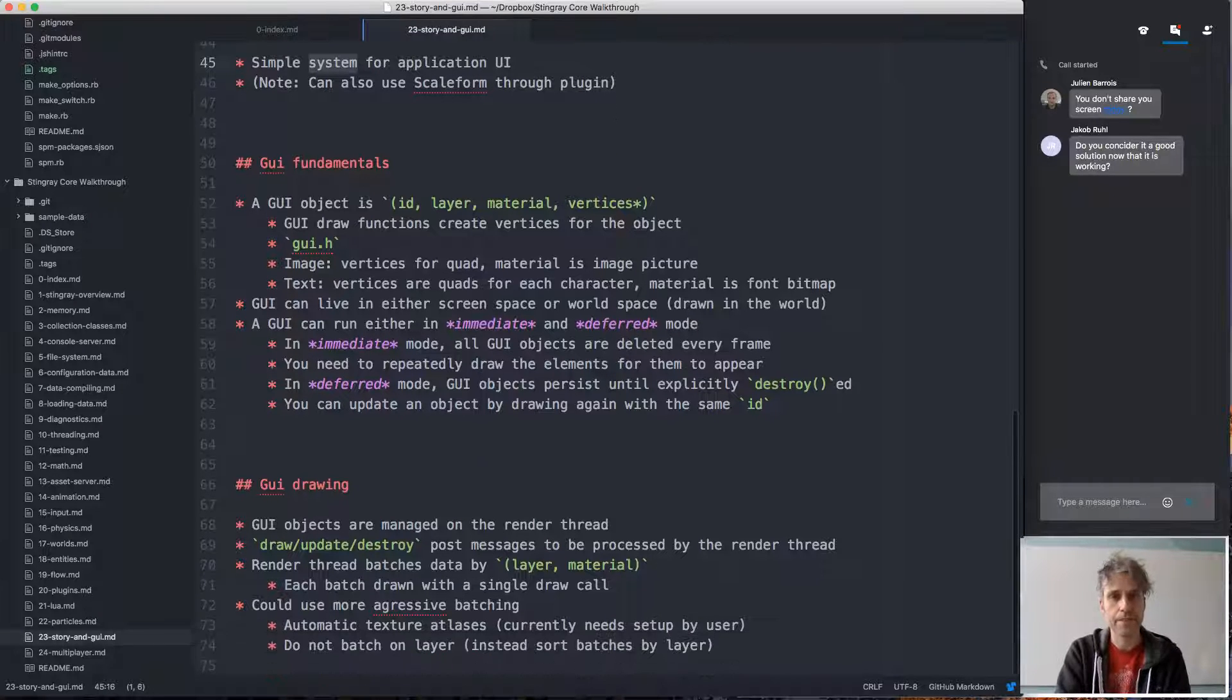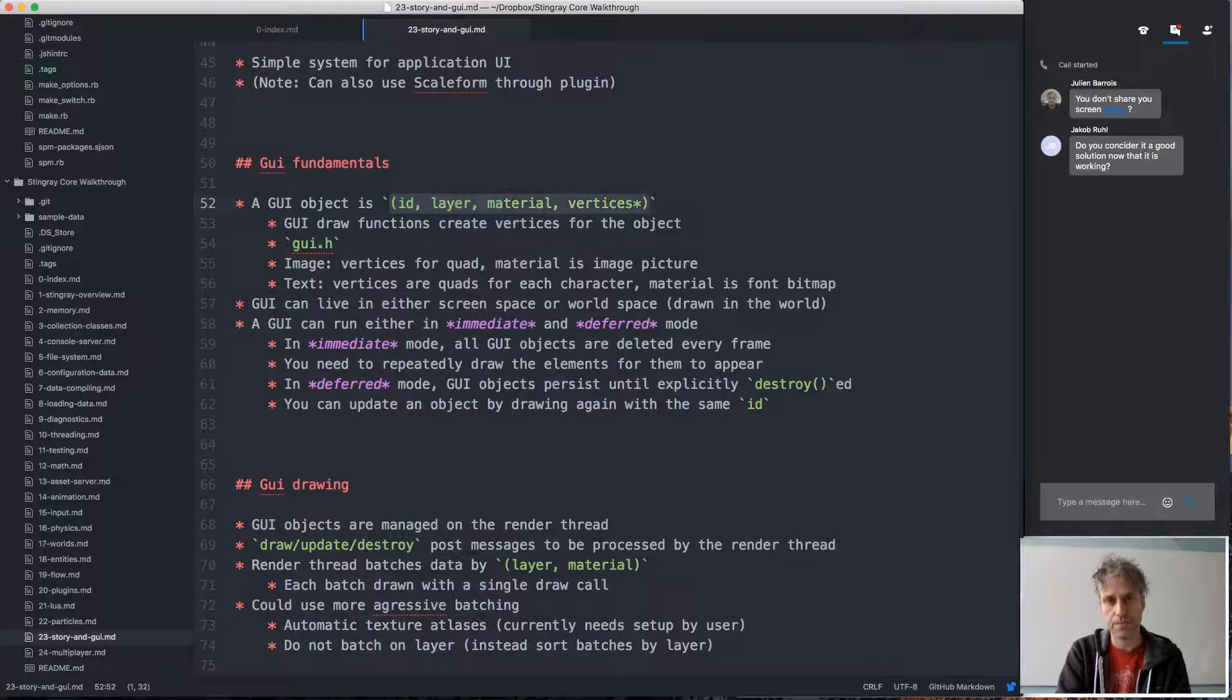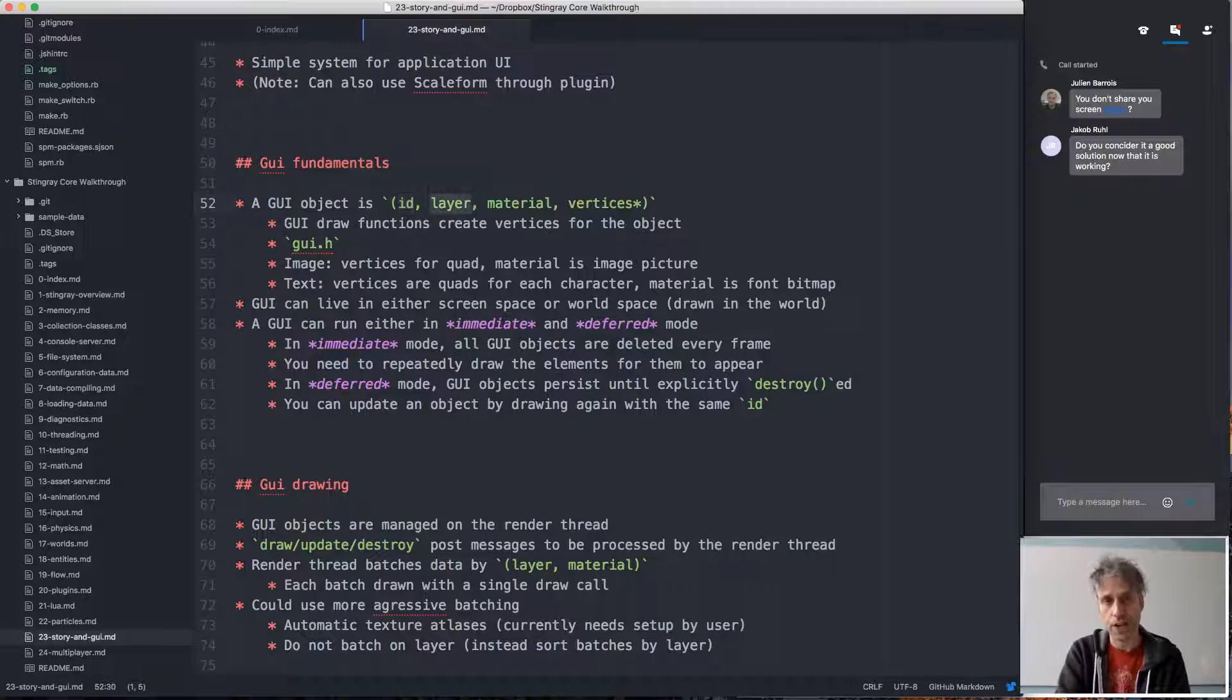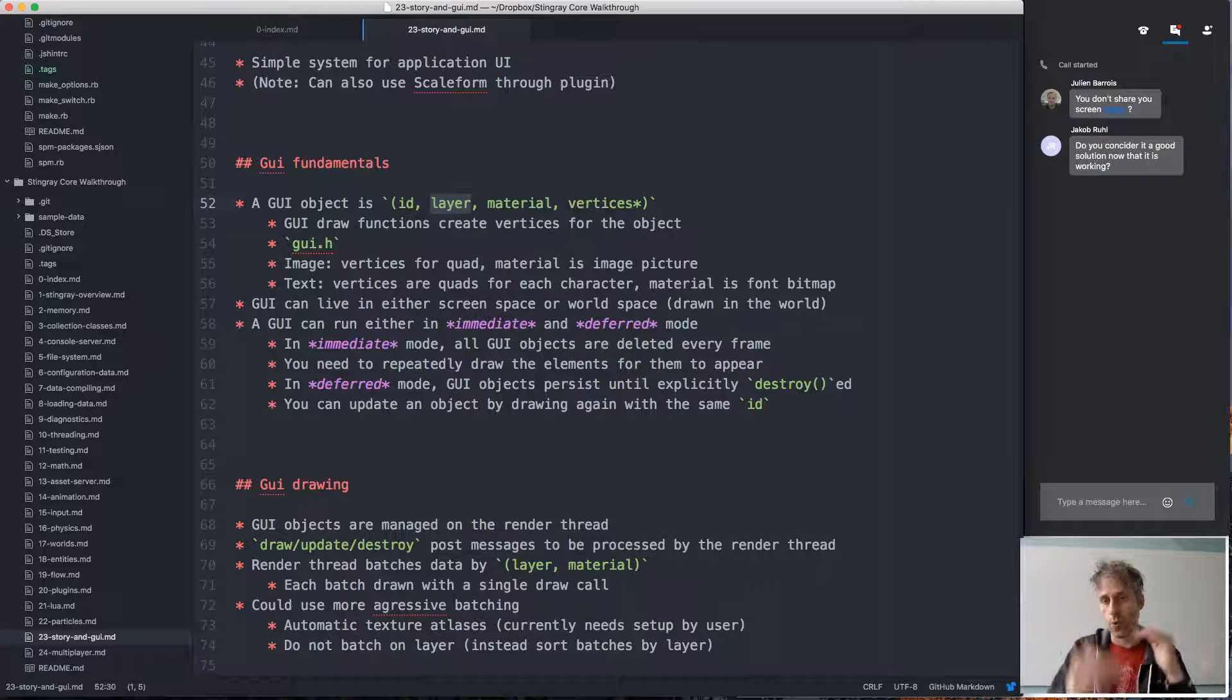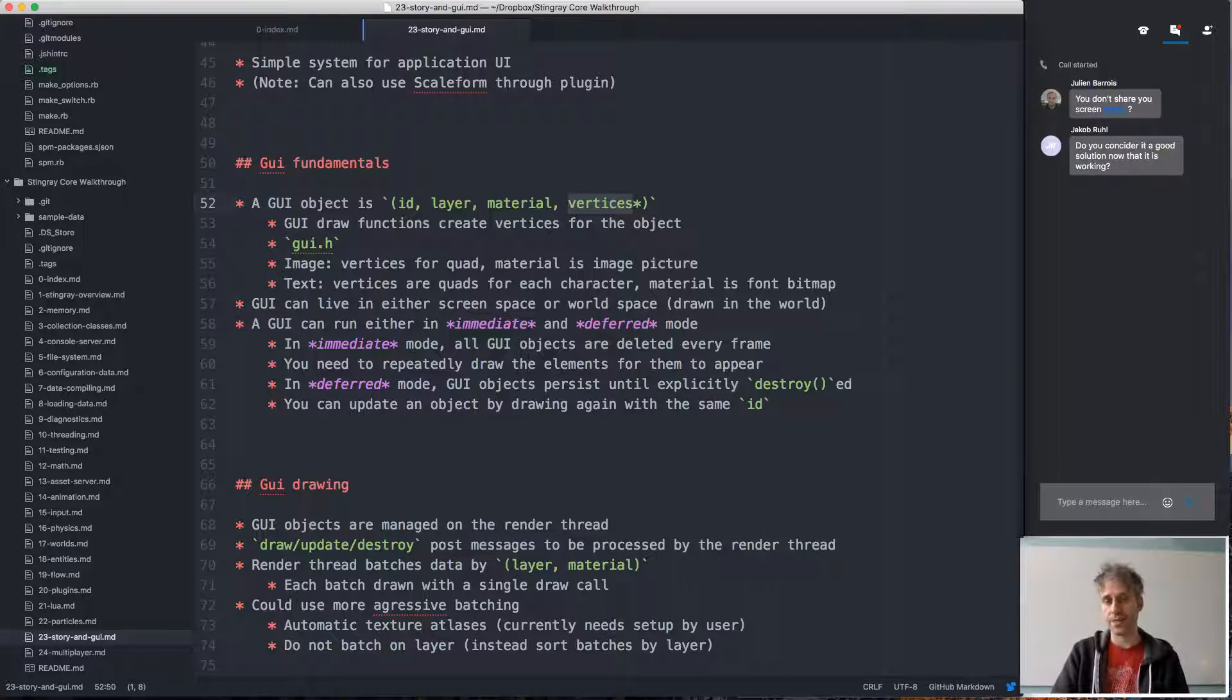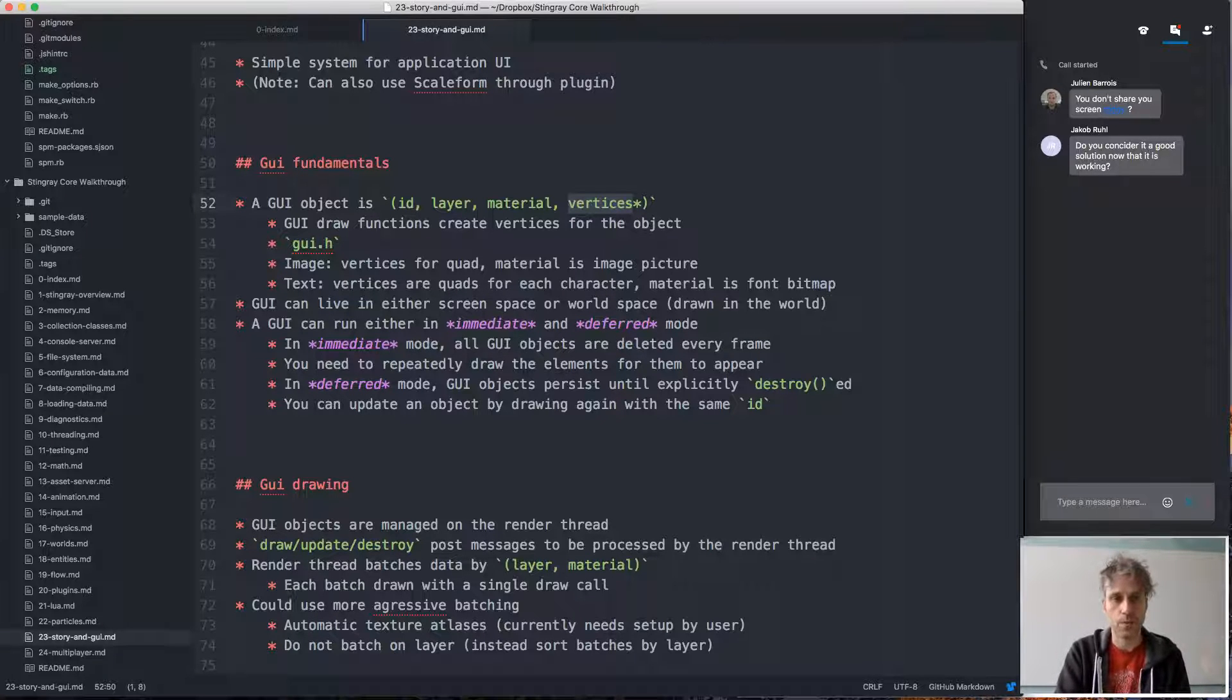In the simple system, on the low level, it represents a GUI object with just a small set of values: an ID that uniquely identifies an object, which might be a rectangle, a picture, a piece of text, and so on; a layer which is used for sorting, so that we can specify the order in which UI elements should appear; a material which specifies the texture, for instance, if this is a picture element; and then just a list of vertices—that's just vertex data. So position, UV coordinates, color for the vertices that make up this object. And we have a bunch of draw functions for drawing things in the UI.